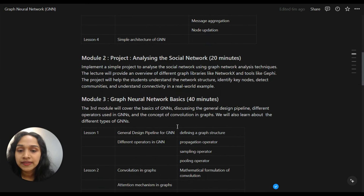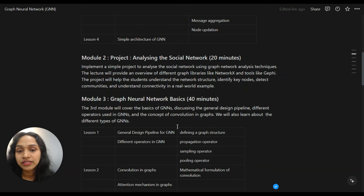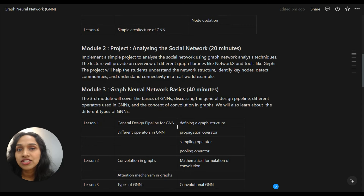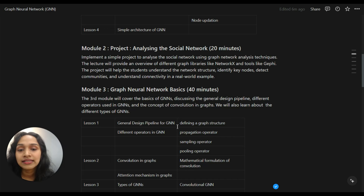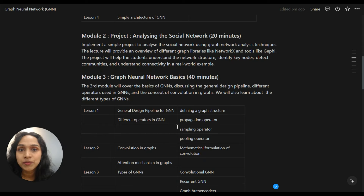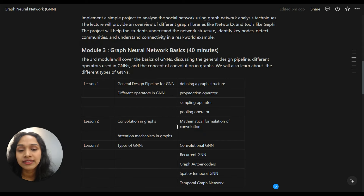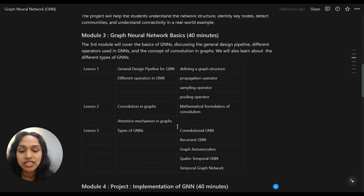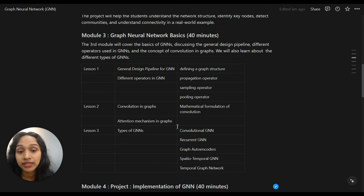In module three, we will learn the basics of graph neural networks. This module will cover the general design pipeline for GNNs, different operators like the propagation operator, sampling operator, and pooling operator, as well as the concept of convolution in graphs. We will also learn about different types of GNNs — including convolutional GNNs, recurrent GNNs, graph autoencoders, spatio-temporal graph neural networks, and temporal graph networks.